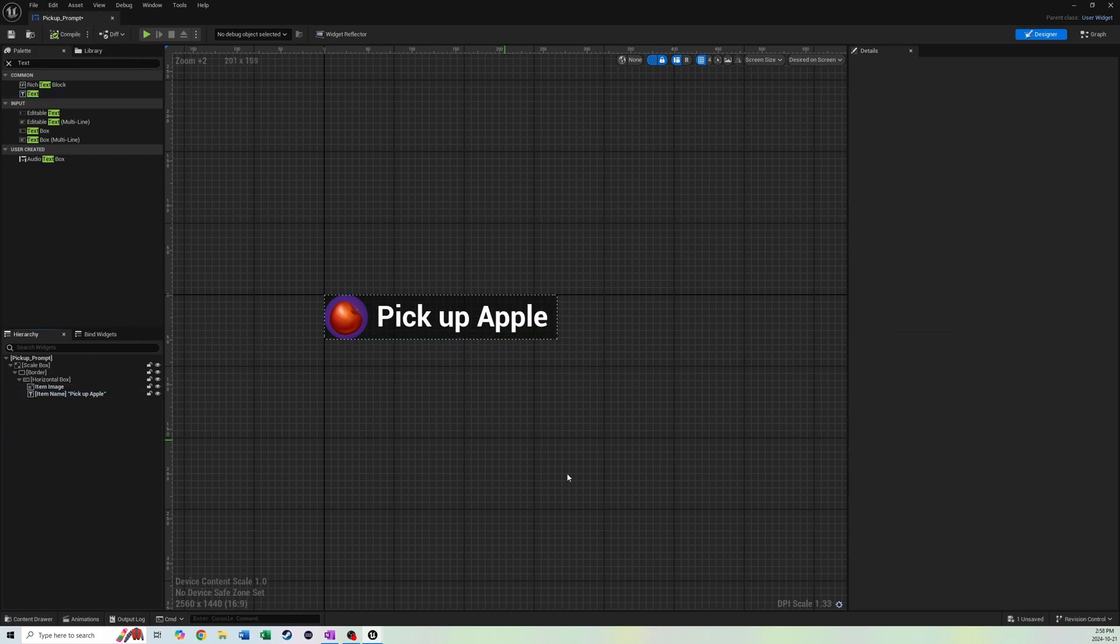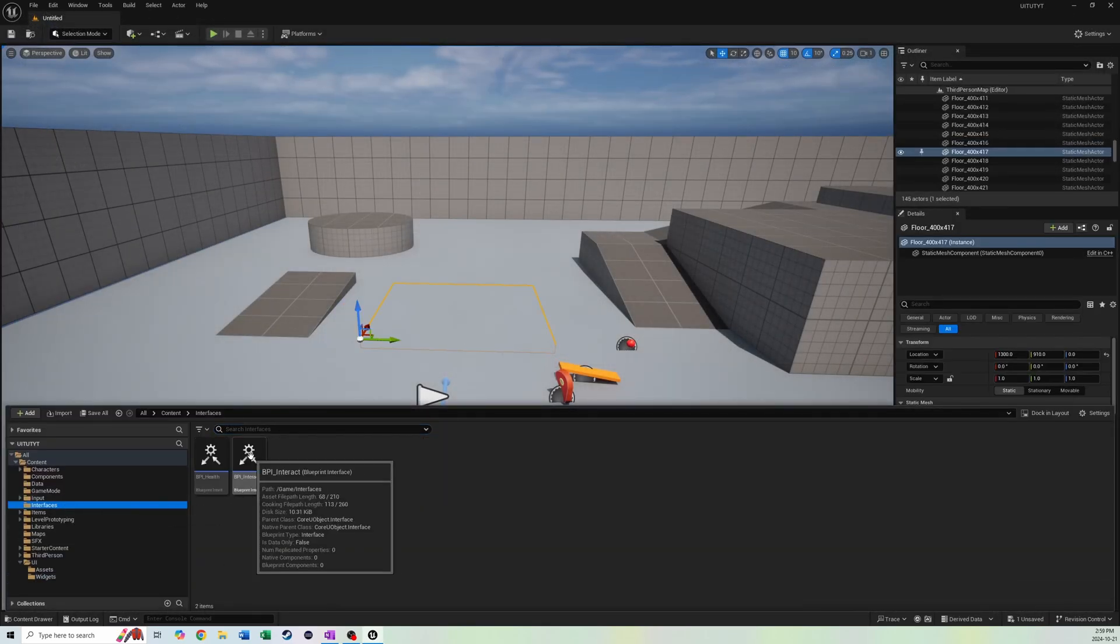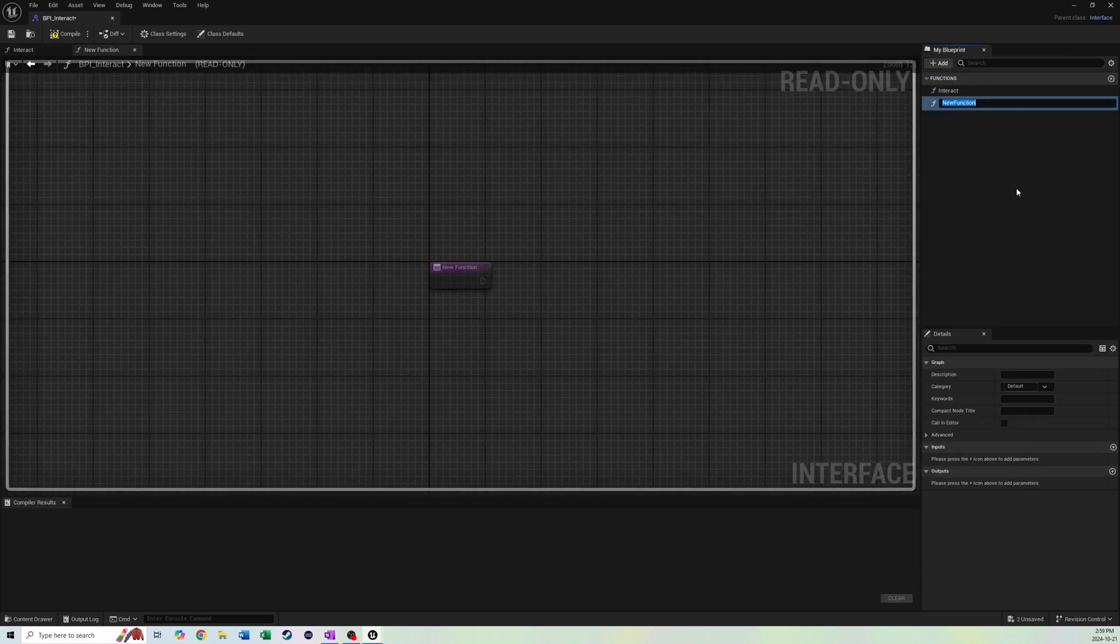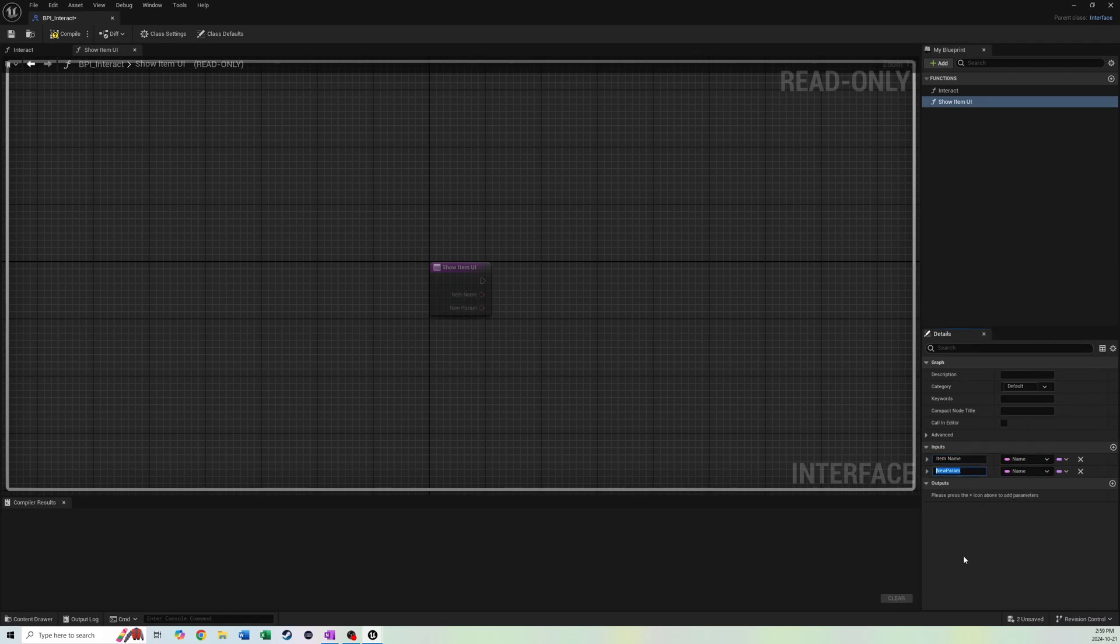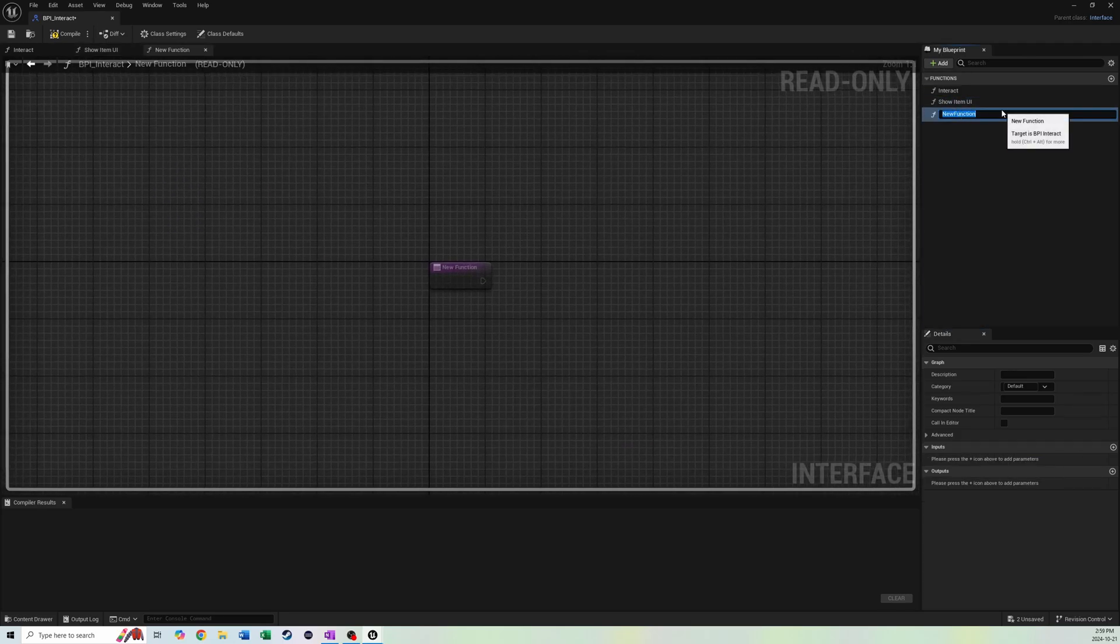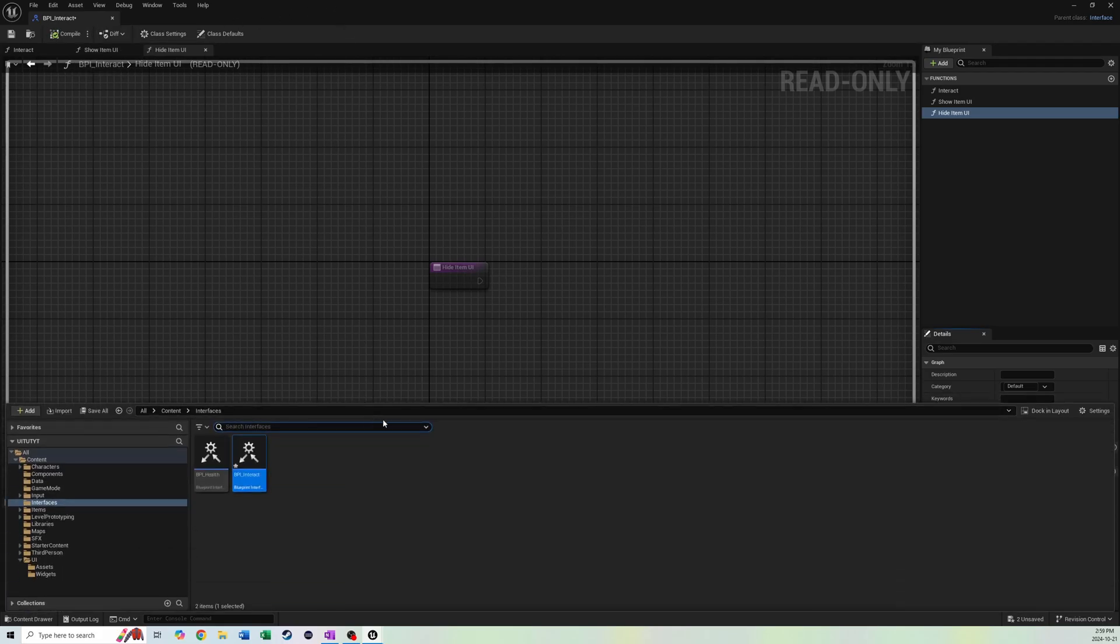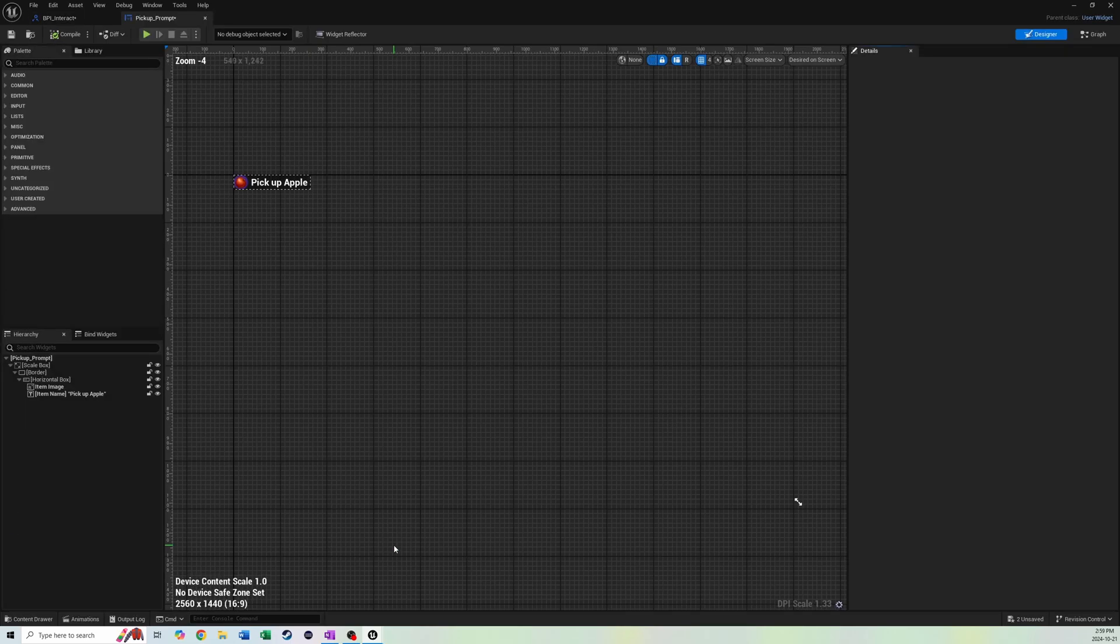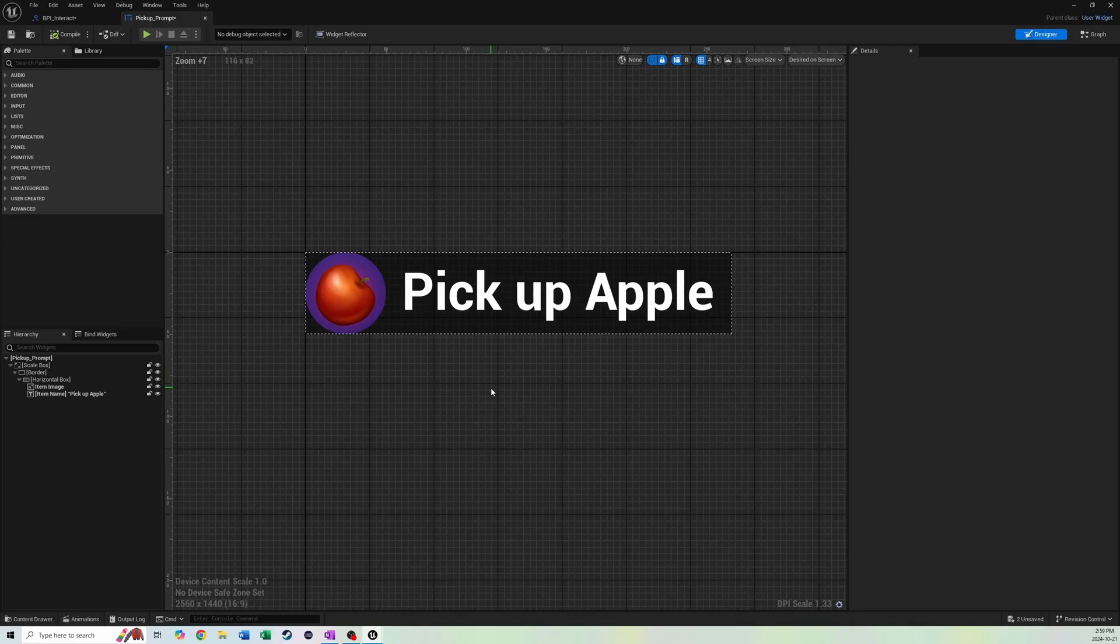We do need to make another function for our interface for Interact. We're going to make a new function called show item UI. We're going to make an input of item name, which will be the name, and then quantity. We need to make one more function called hide item UI. These don't need any inputs or outputs. We'll just leave it as is.